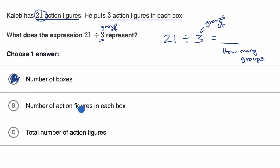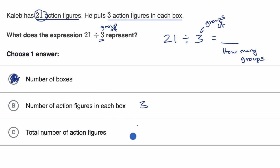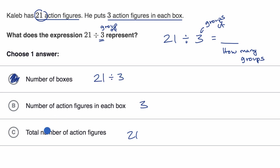The number of action figures in each box, they already told us there's three in each box, so that's represented by three. The total number of action figures is 21. The number of boxes is the total number divided by how many are in each box. Let's do another one.